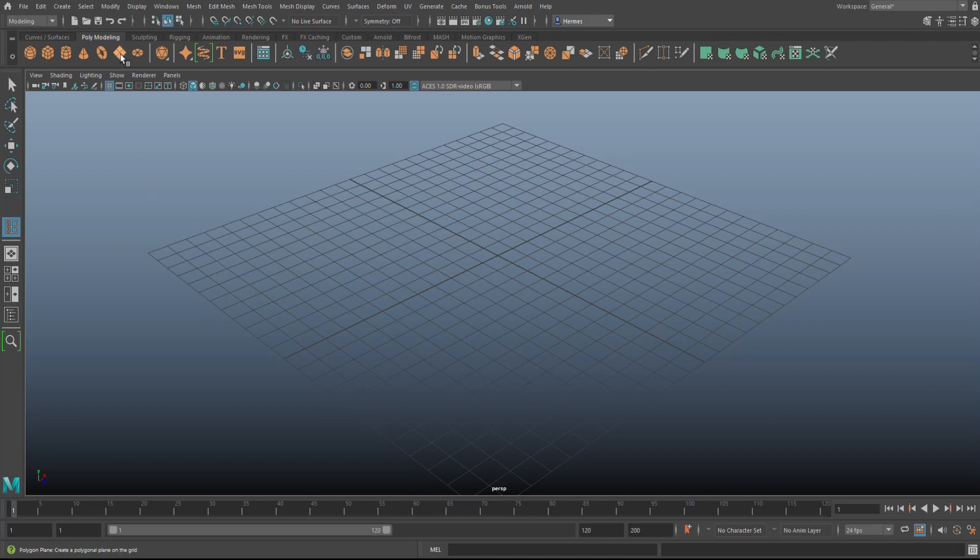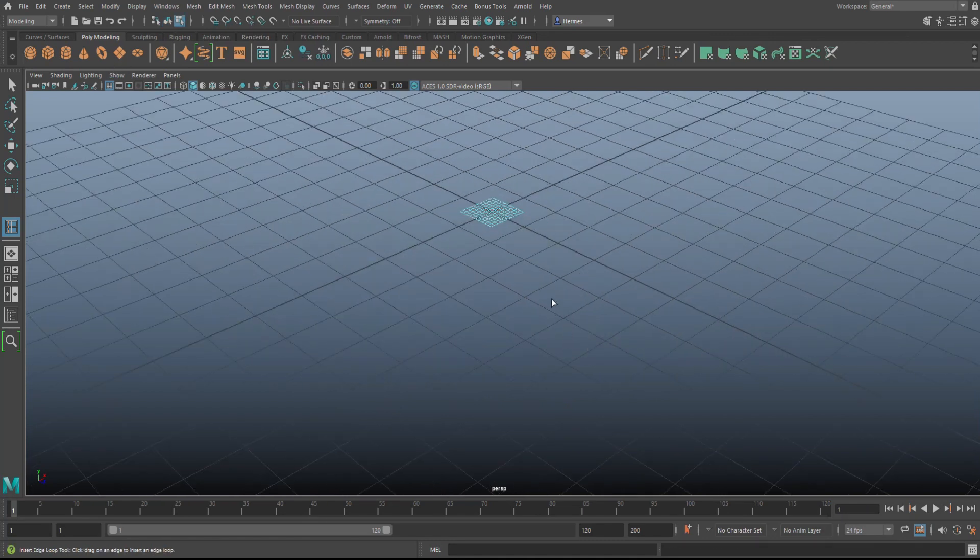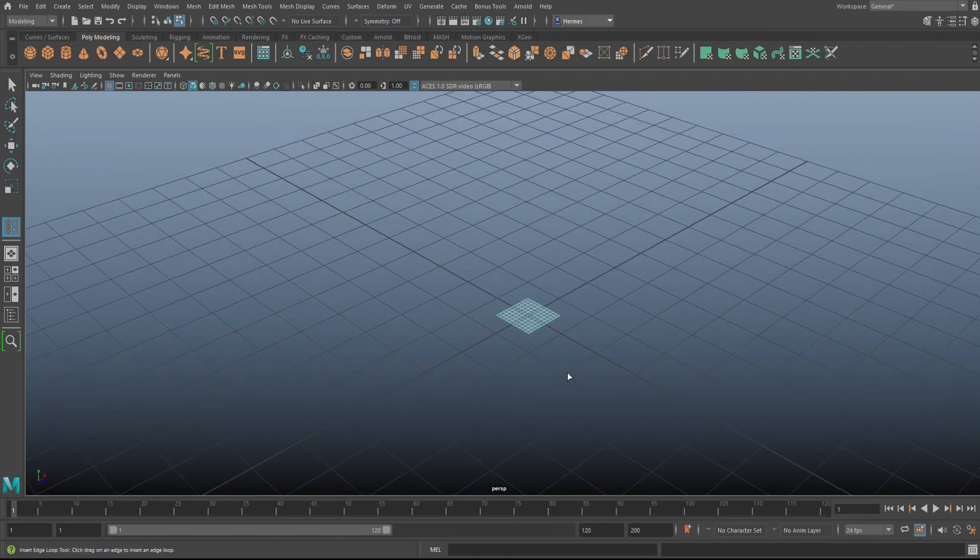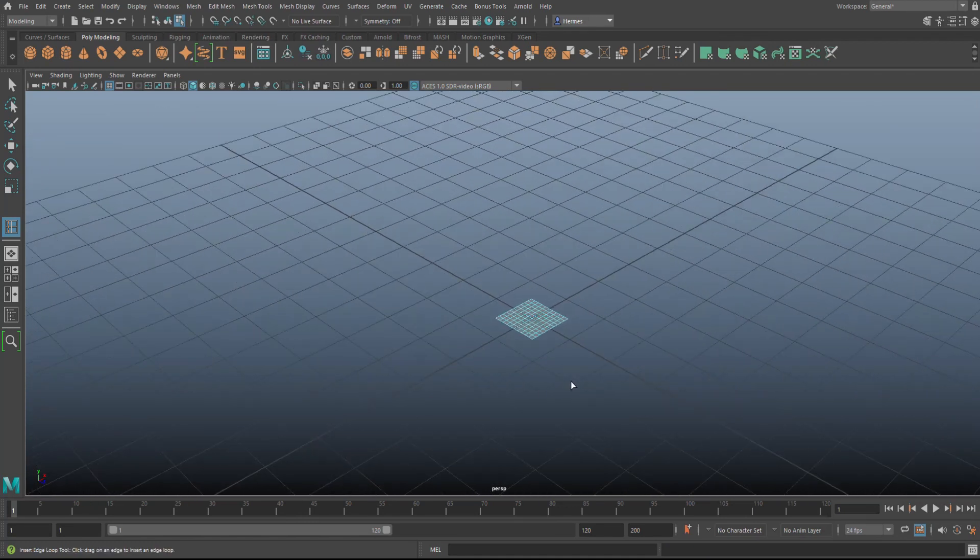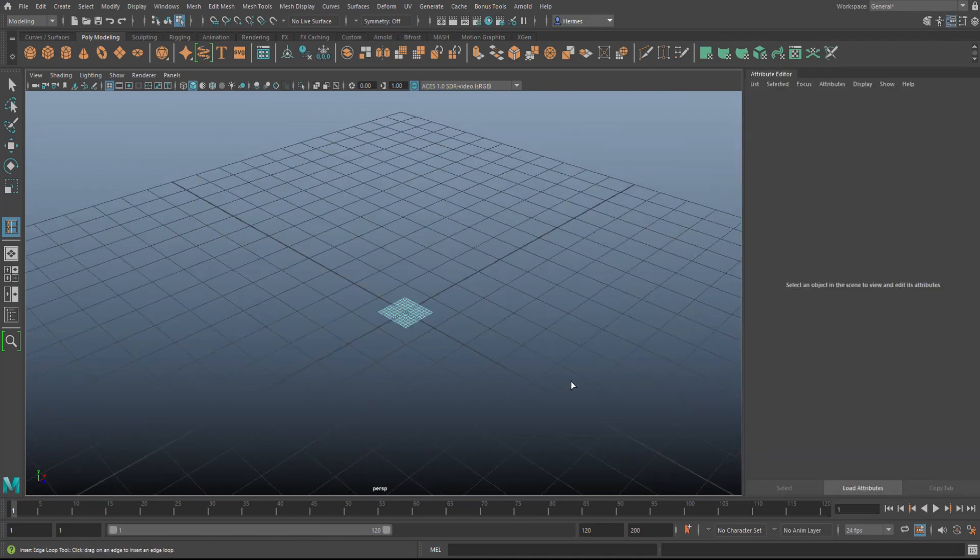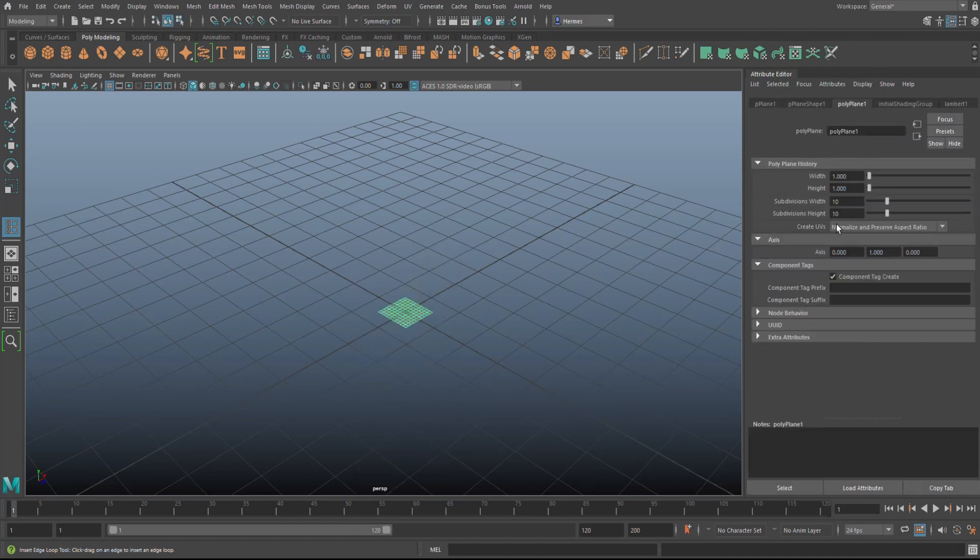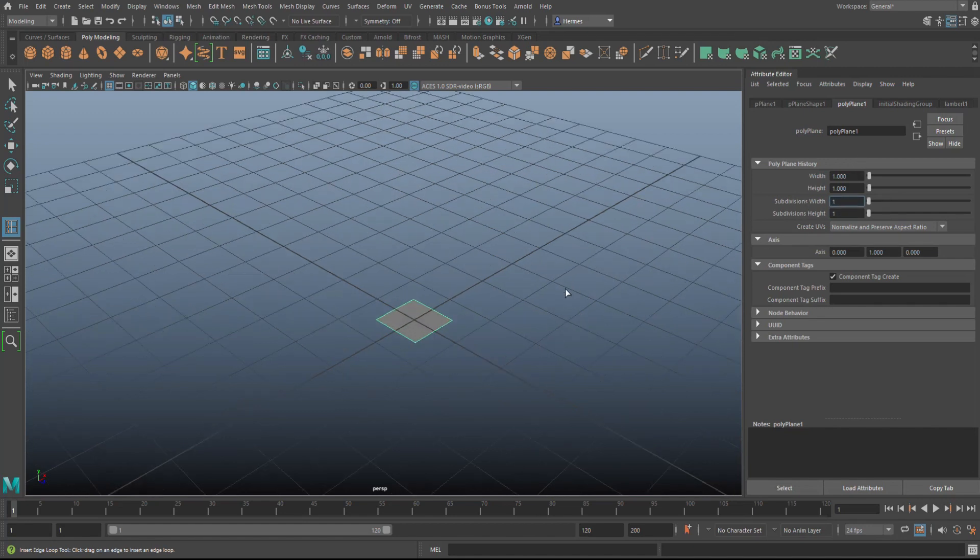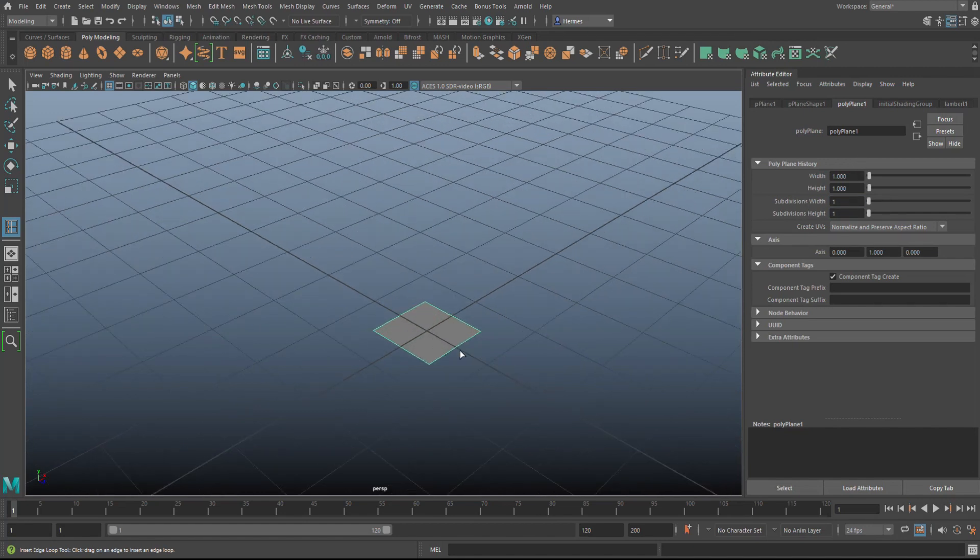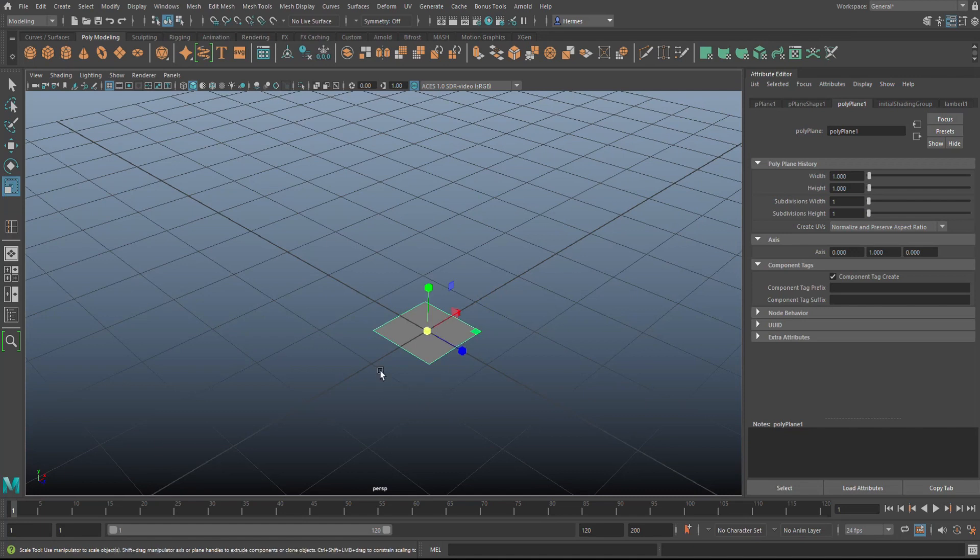Let's start off with a polygon plane. We're going to hit Ctrl+A, open up the attribute editor, make sure we're in object mode. Let's go and set that to one by one. We can get the overall shape of what we're looking for. We're going to hit R to scale this until we have something like one step.